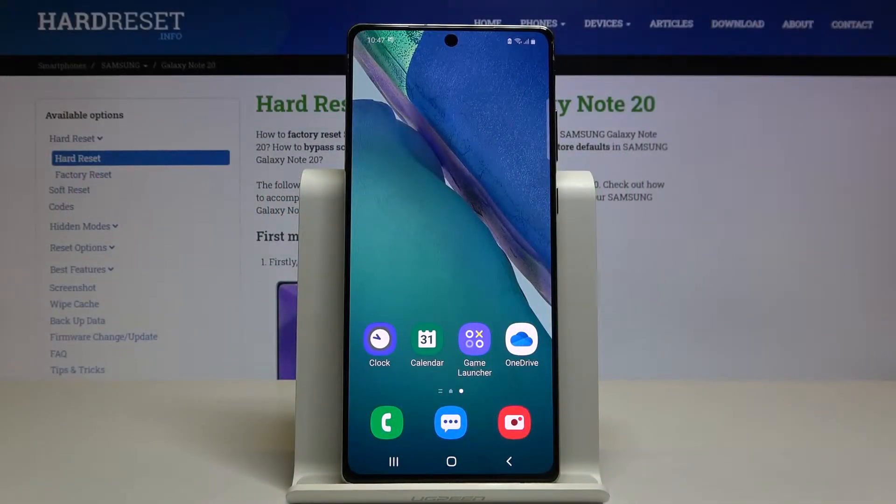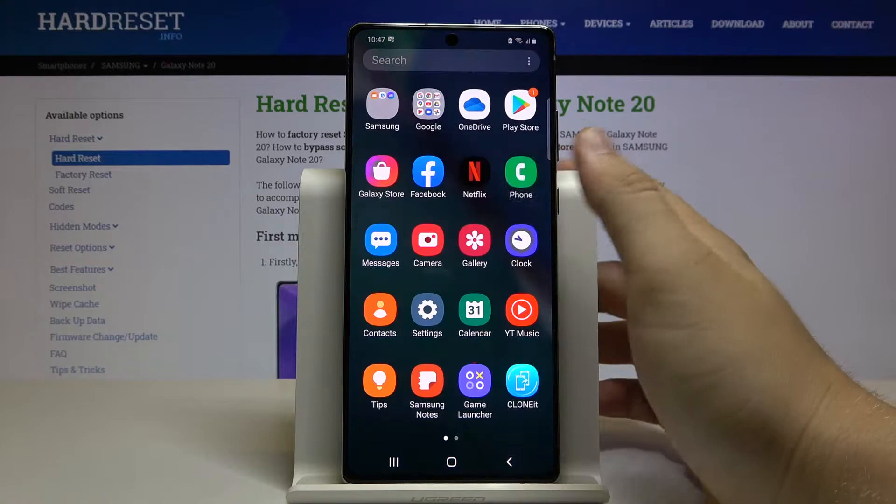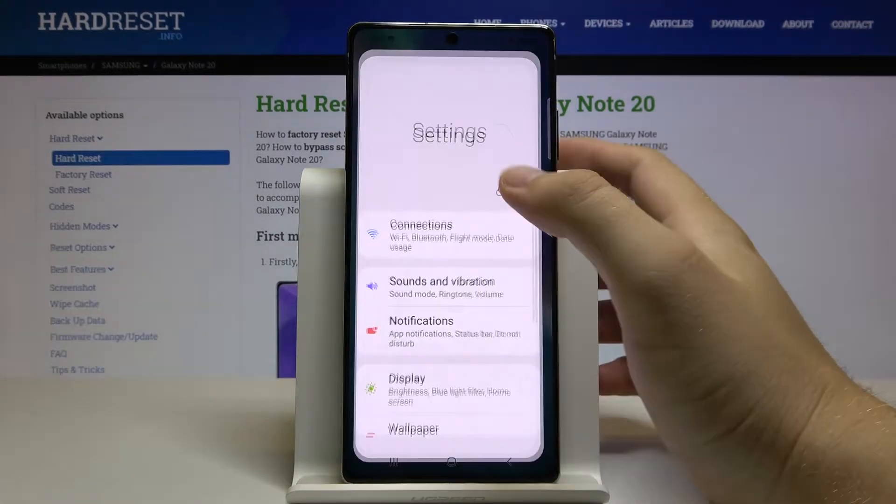Welcome. If you want to clone your social apps on your Samsung Galaxy Note 20, first you have to go to Settings.